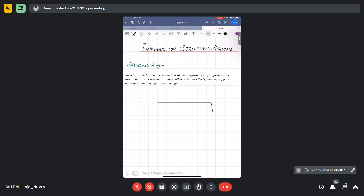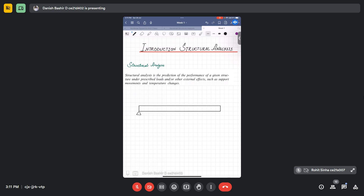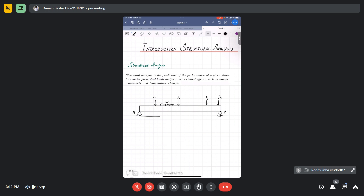We have a beam member, simply supported. This beam member can be anywhere — a roof beam, a plinth beam, or a bridge girder. For example, if some arbitrary loading is acting on it — point loads P1, P2, P3, P4 — and we have W1 uniformly distributed load over a span of length L.